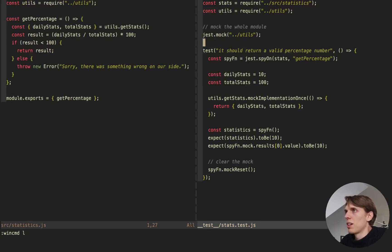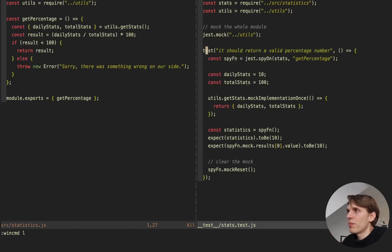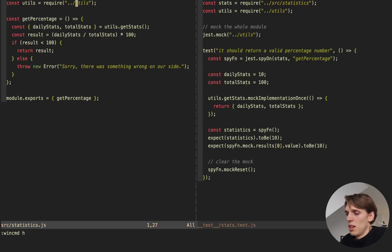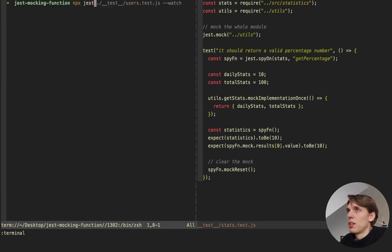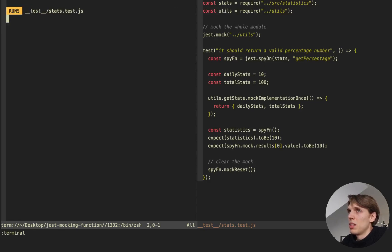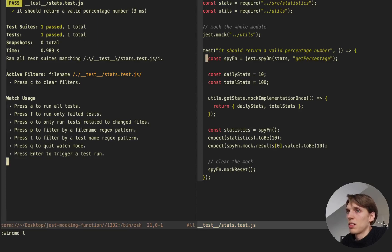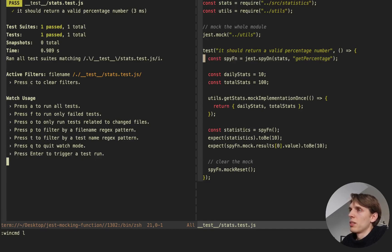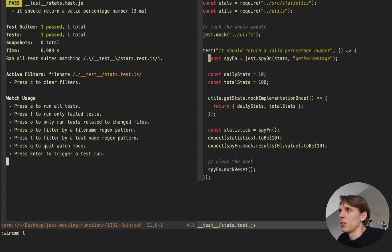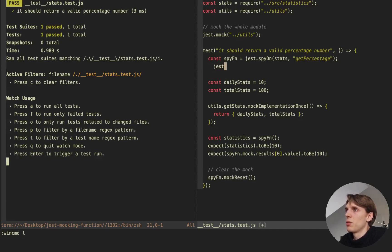I can access all the methods inside utils. Then I'm creating a test which returns a valid percentage number. If I run the test, this test is passing. What I'm doing here is creating a spy function using jest.spyOn(). This doesn't change the implementation of the function, but I get access to all the methods and properties available in the mock function — the same as if I used jest.fn() and returned something.